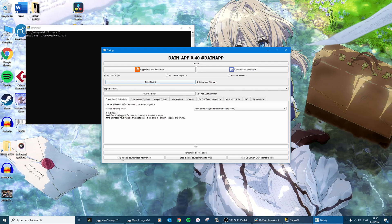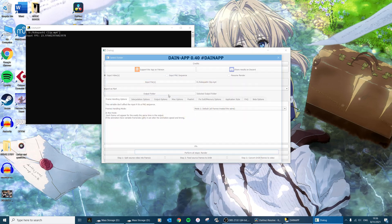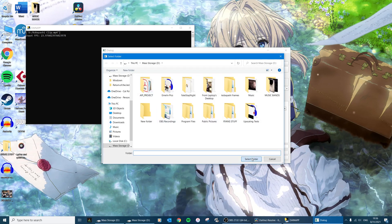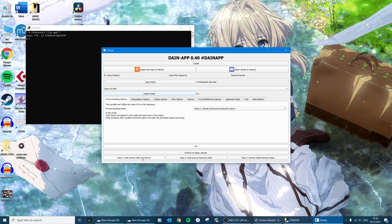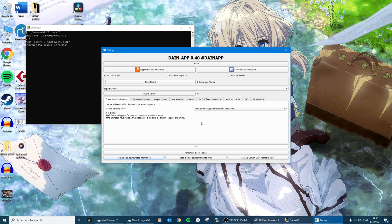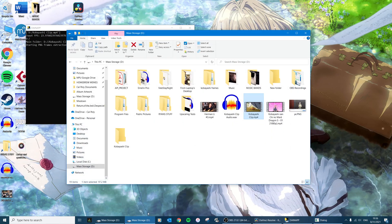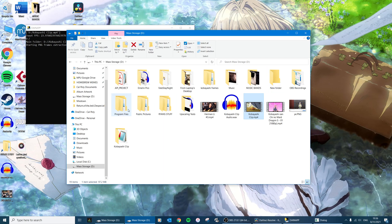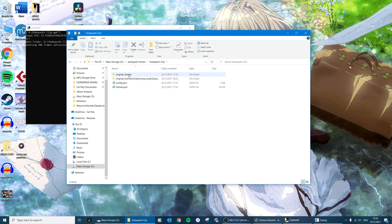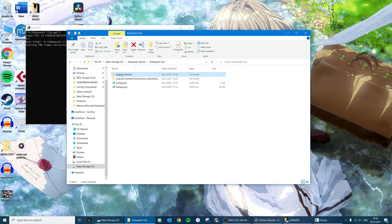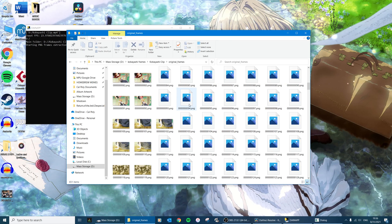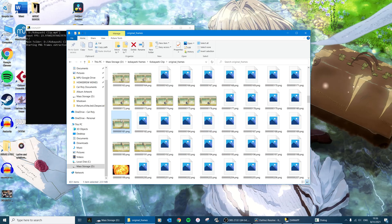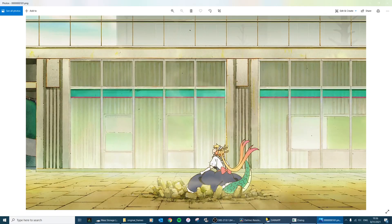I'm just using the step one which is to just split the video into individual PNGs. So once it's done with that, then you will have - where is it, right here - Kobayashi frames, Kobayashi clip, these original frames, and these are all individual PNGs at 1080p. You can open one up and look at it if you want, like that.